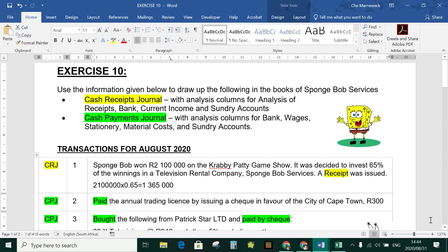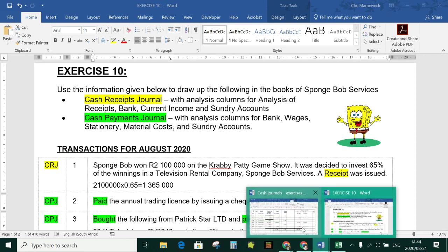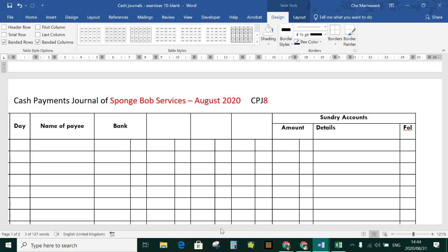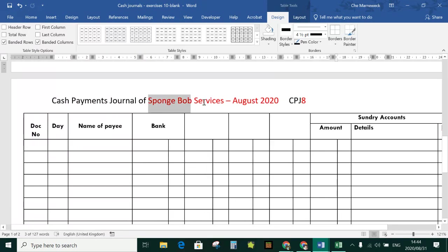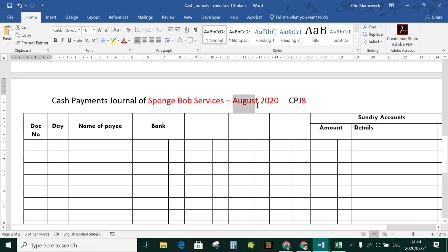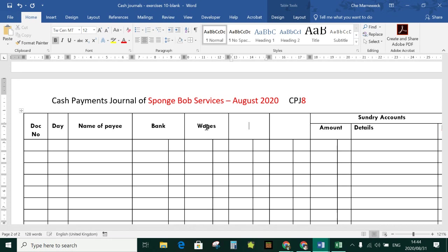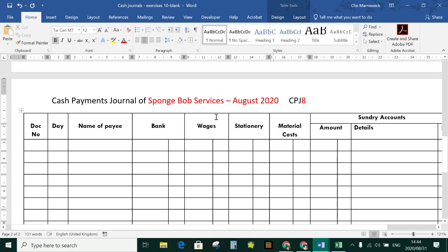This is the third video for Exercise 10, recording cash payments or CPJ transactions in the cash payments journal. The exercise is for Spongebob Services for August 2020. In the CPJ we need analysis columns for bank, wages, stationery, material costs, and sundry. We go to our answer sheet to record our answers.